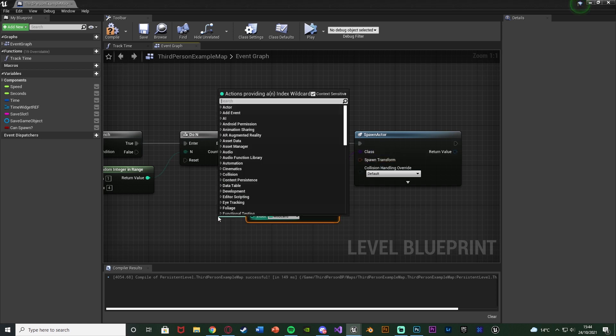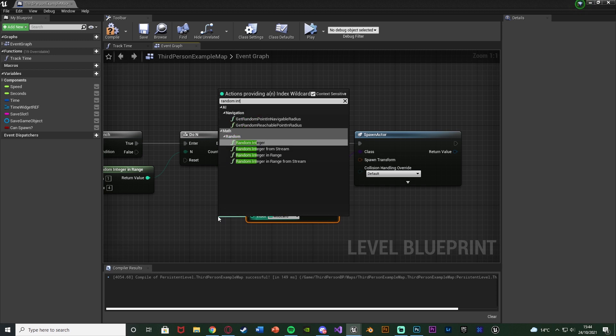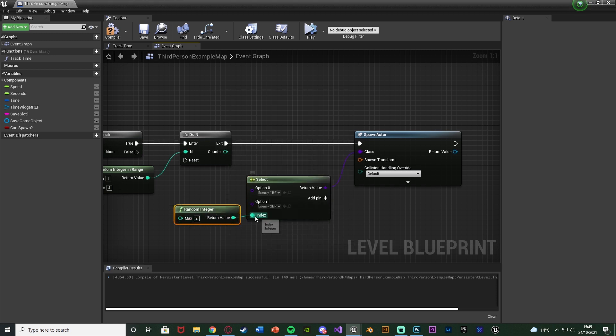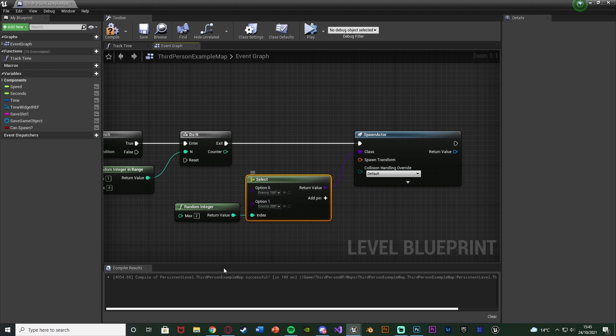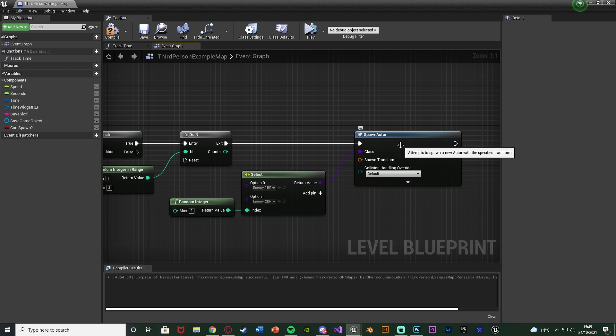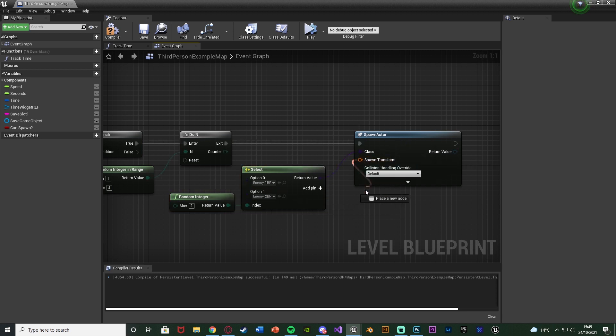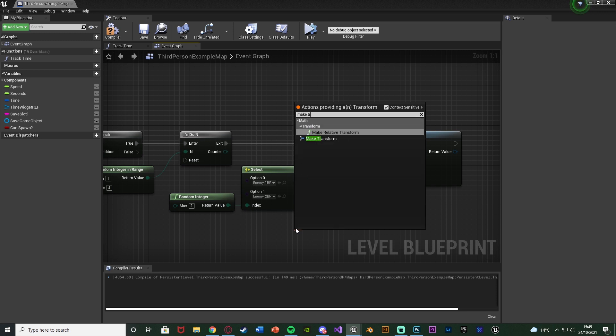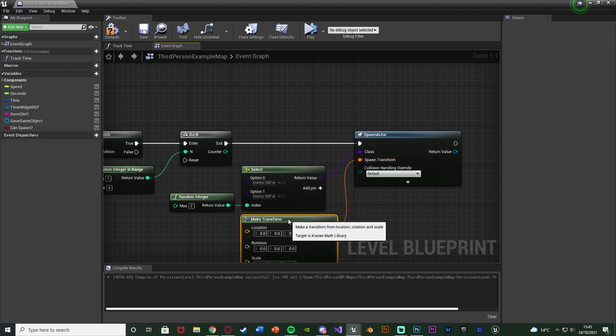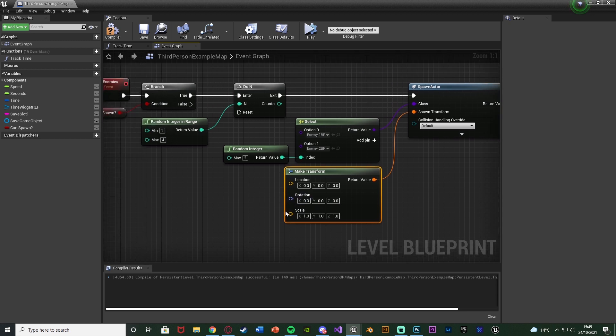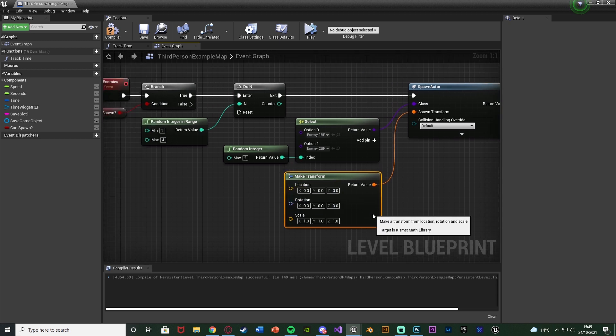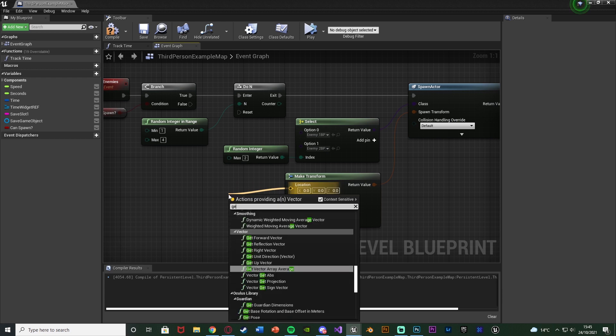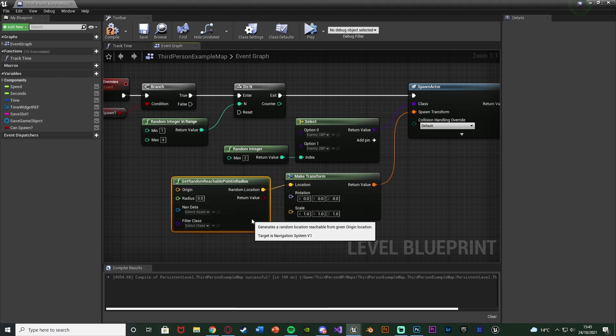For the index of this, we're going to get a random integer, and the maximum value here is going to be 2. So it's going to choose either 0 or 1, and that's then going to decide which type of enemy is actually spawning into our level. The Spawn Transform is where it's going to actually spawn in. Drag out of this and get a Make Transform node.